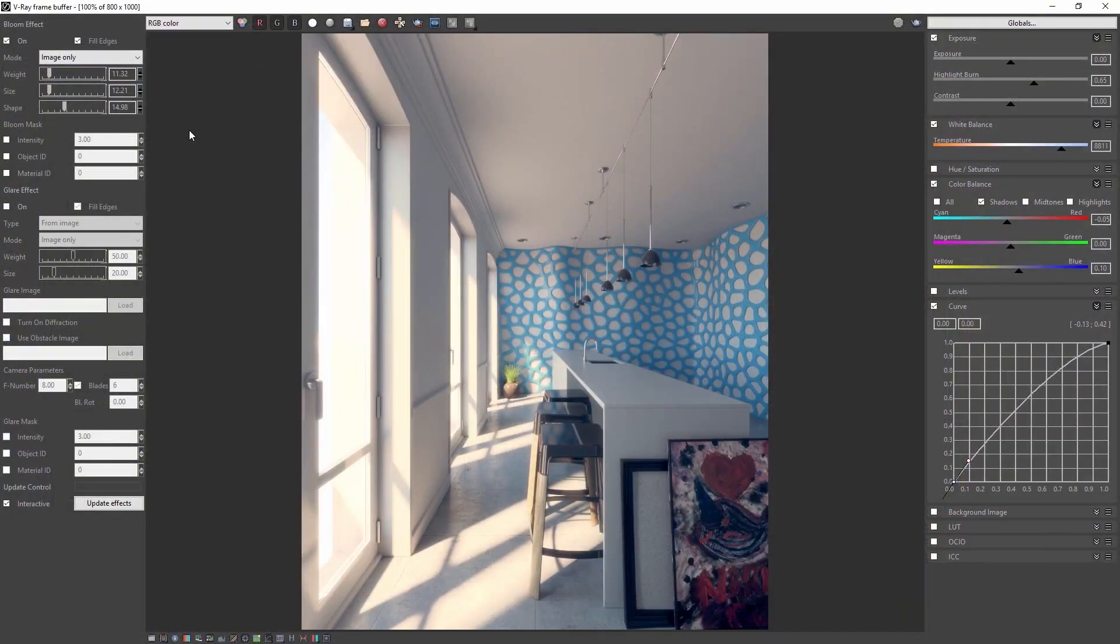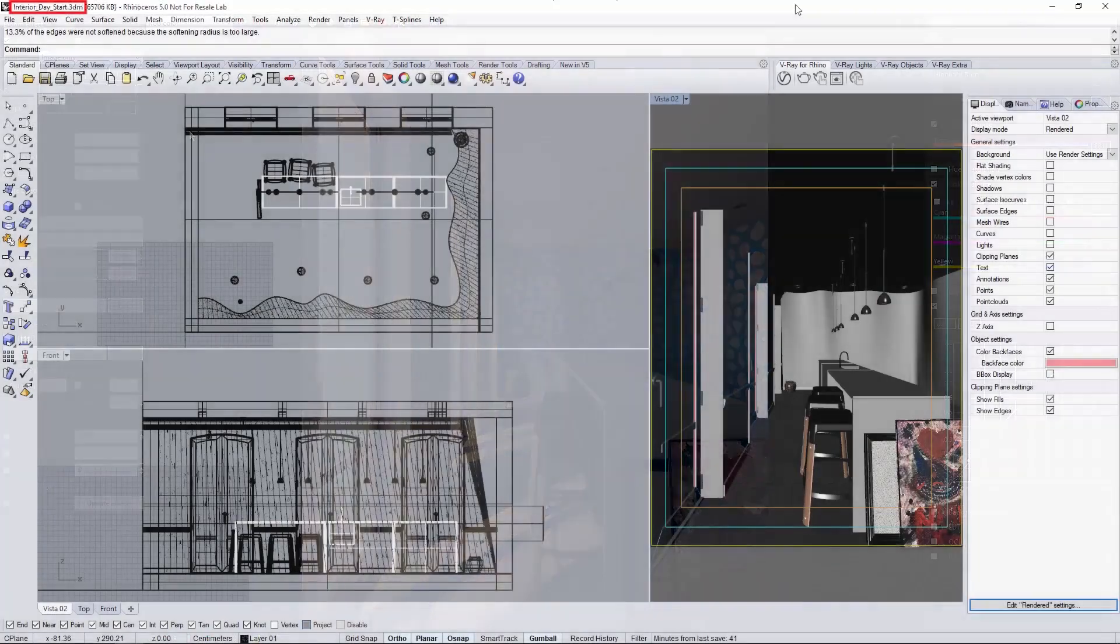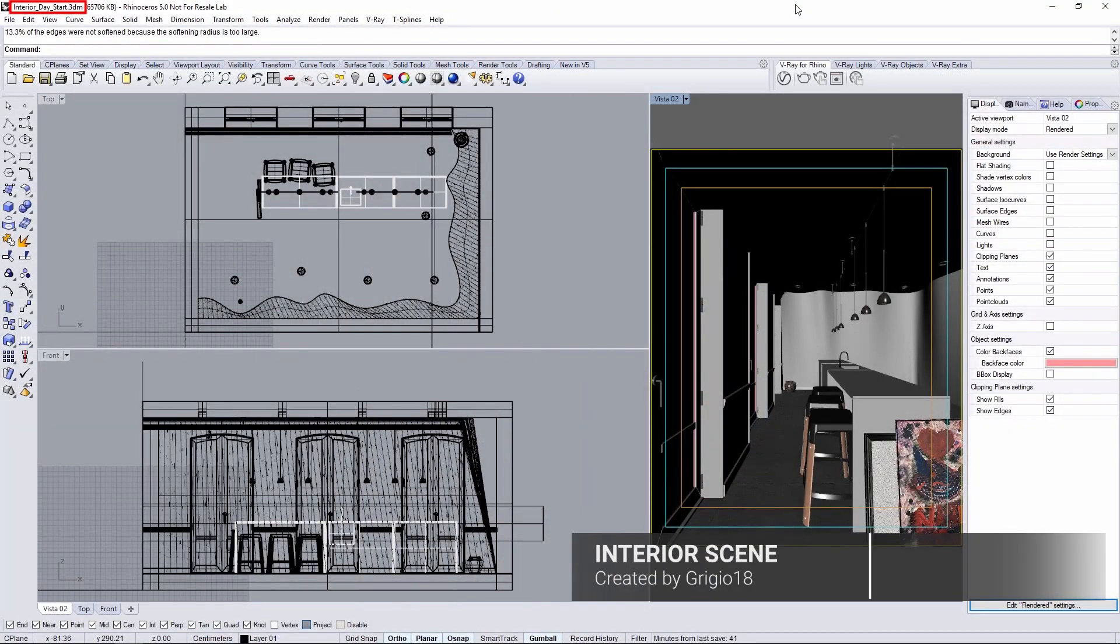Open the scene file interior-day-start.3dm found in the downloaded assets from the tutorials webpage linked below.